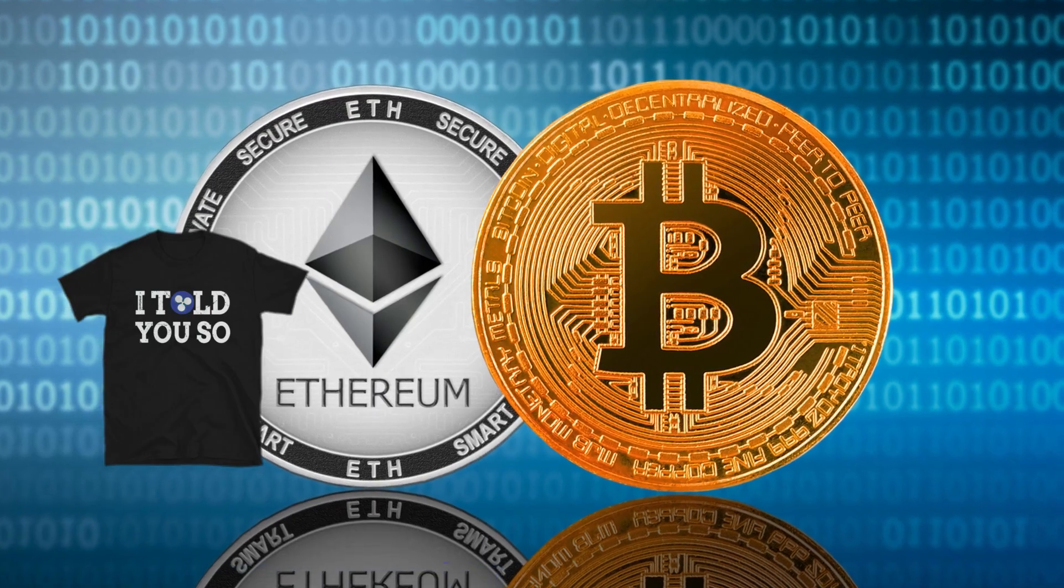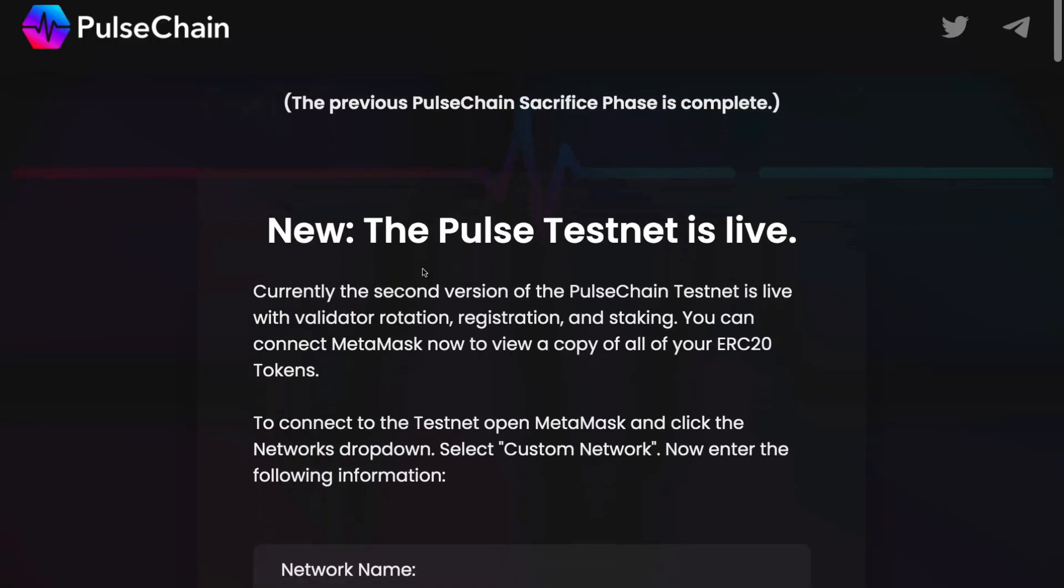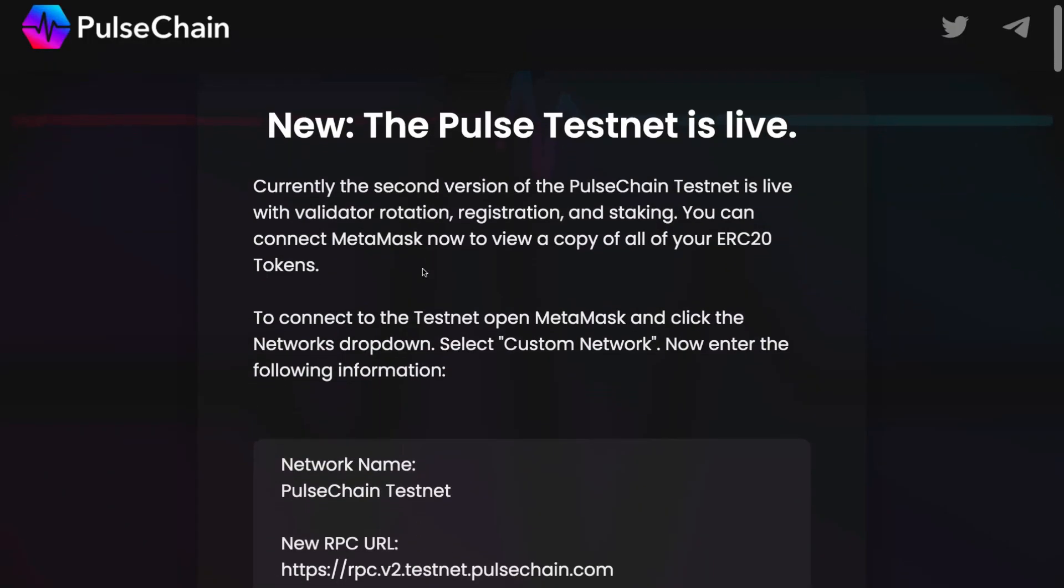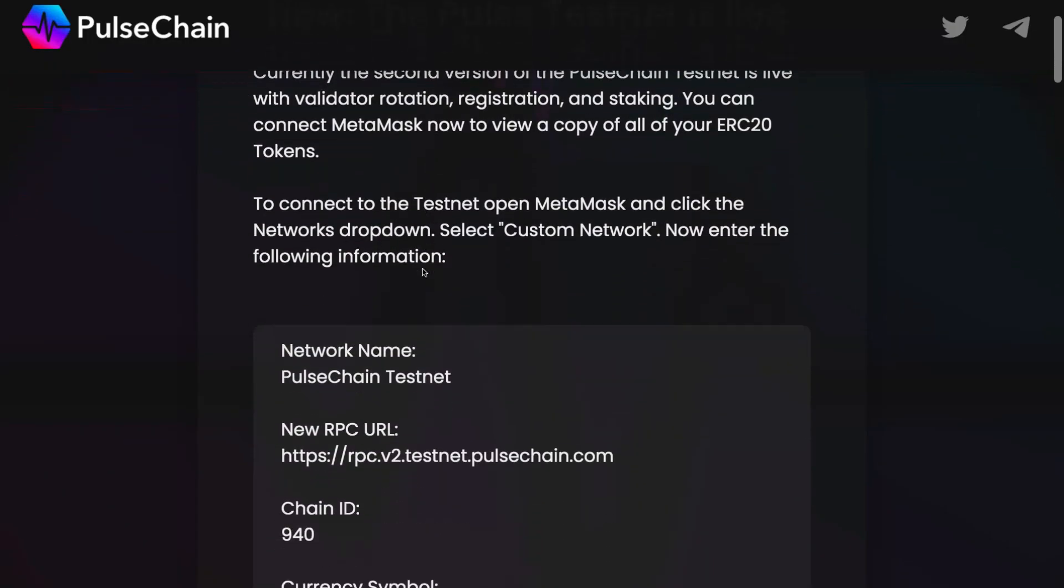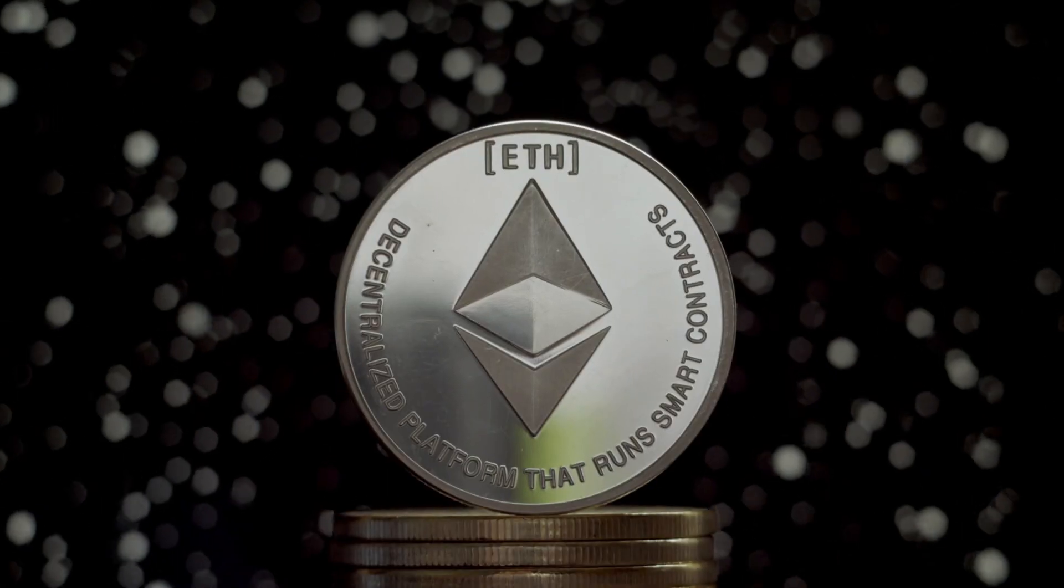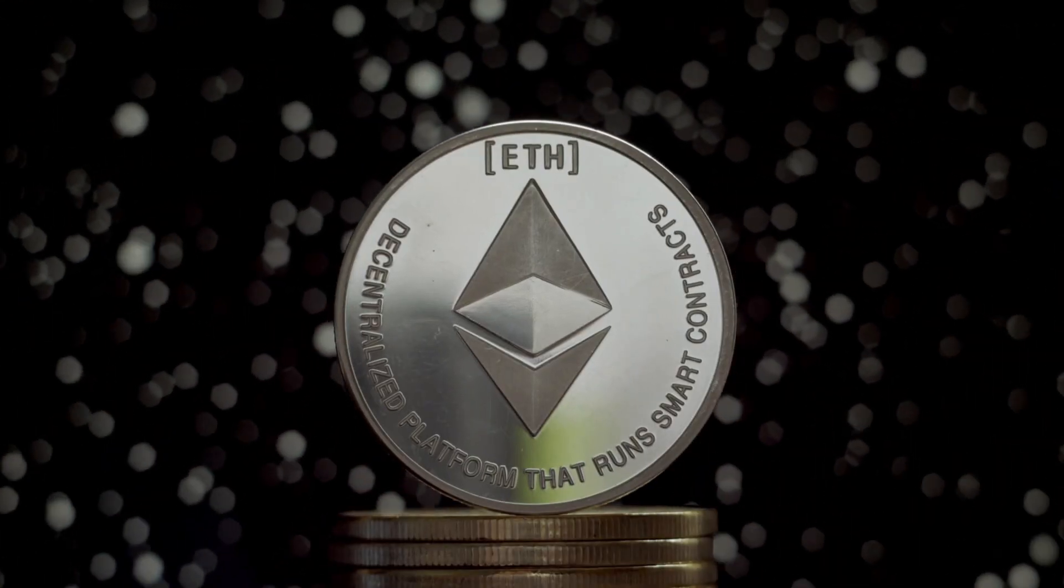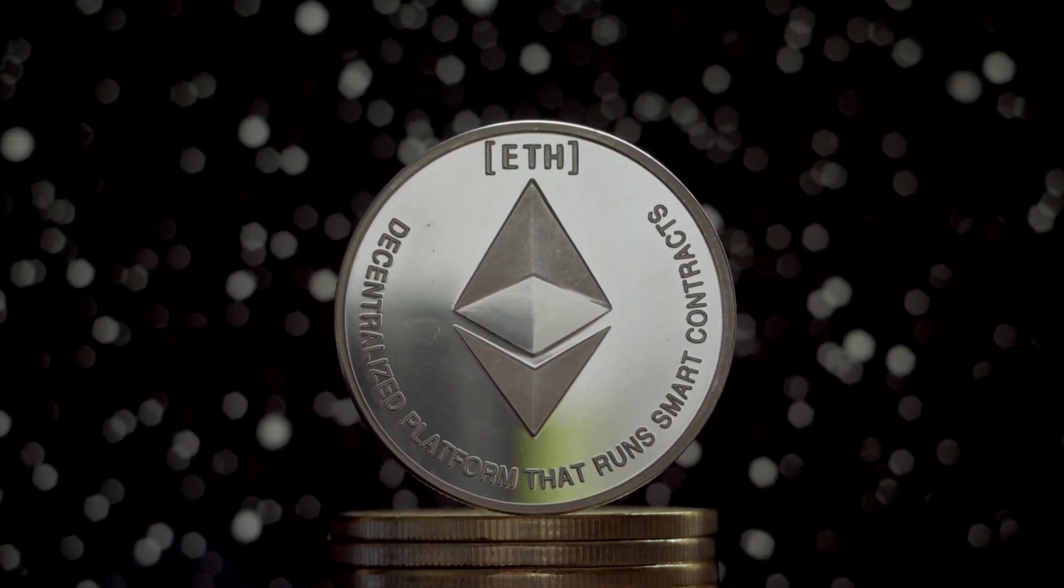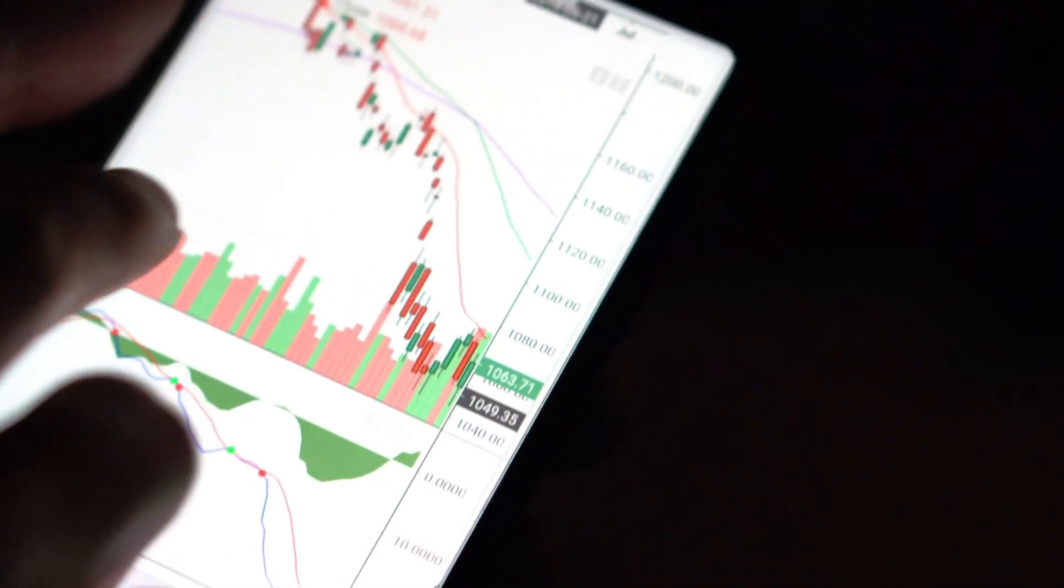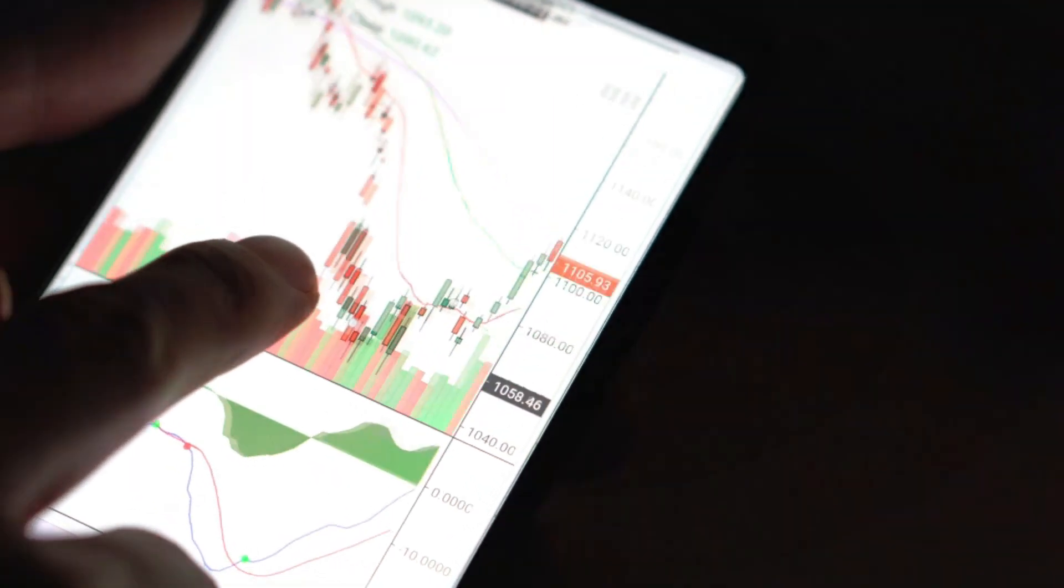But unlike Bitcoin and Ethereum, Pulse Chain was designed with all of these problems of large cryptocurrencies in mind. In addition, Ethereum's Ether token has no supply cap, which creates a risk of inflation for holders.